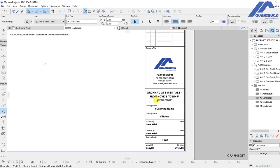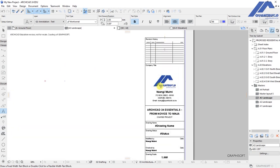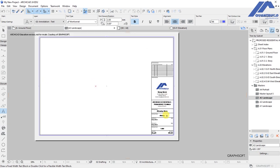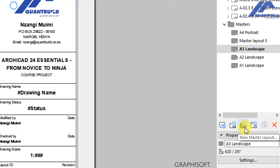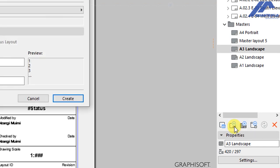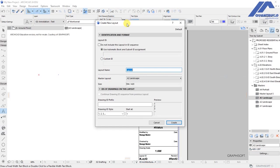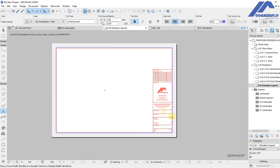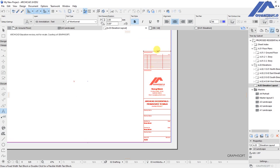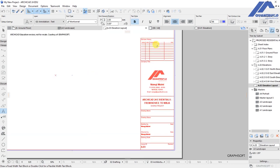Highlight the contact text, bring it to center, and click outside to place it. Now the A3 master layout is edited so that any new layout based on it will replicate this title block information. To test this, navigate down and create a new layout — a pop-up will ask for a name, so enter 'Elevation Layout,' then link it to A3 landscape as the master layout and click Create. Archicad creates the layout with the same customized title block we set up.